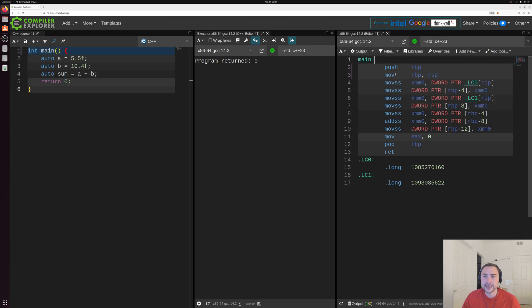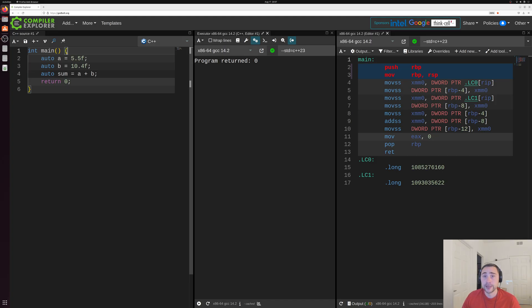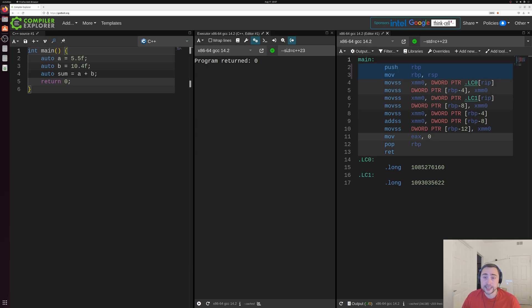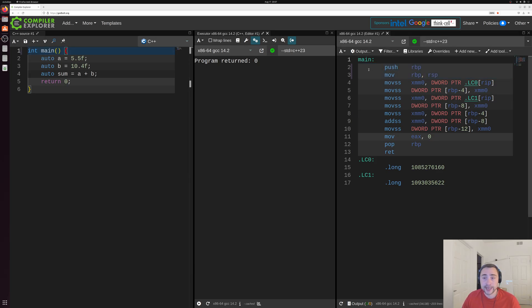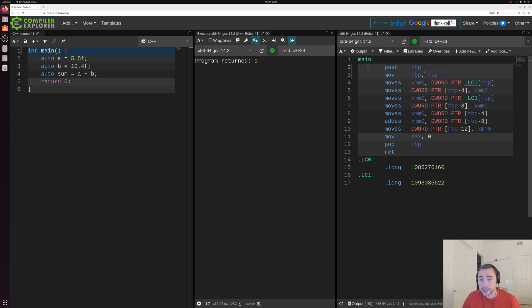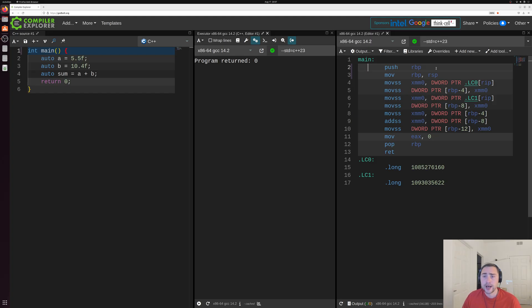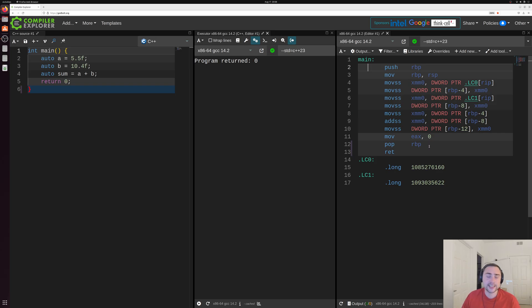Now, you can see a couple things connected to these opening and closing curly brackets here. So you can see at our starting curly bracket, we have this push and move of these registers here. So these registers are really just small chunks of memory. And then at the very end, we have this pop and return, connected to this closing bracket. Now, this has to do with these things called frame pointers.